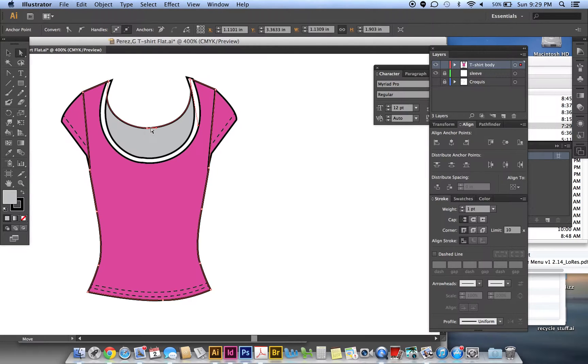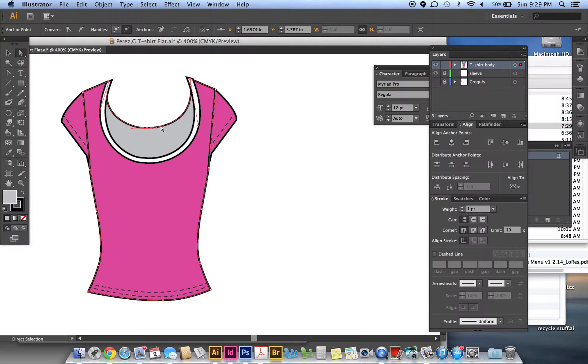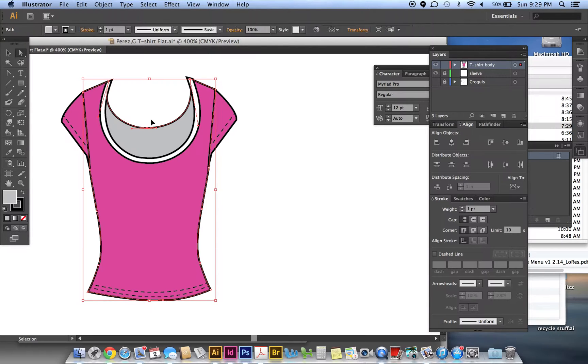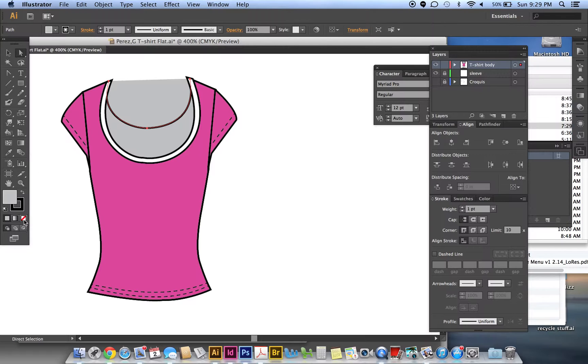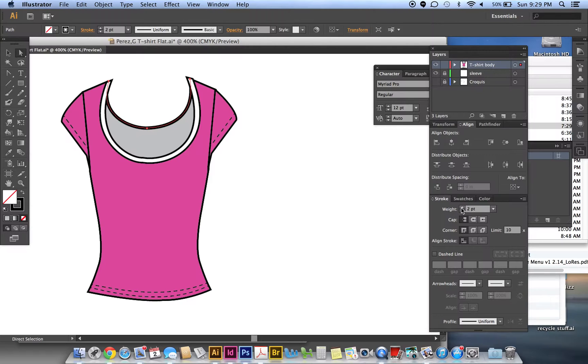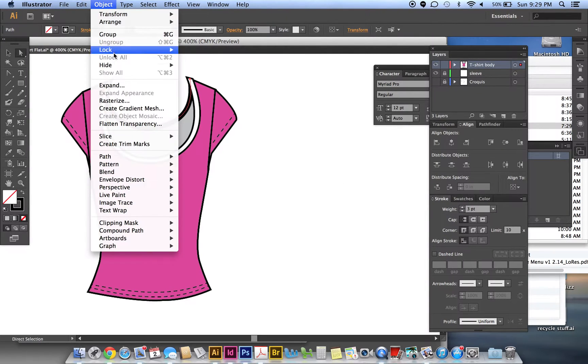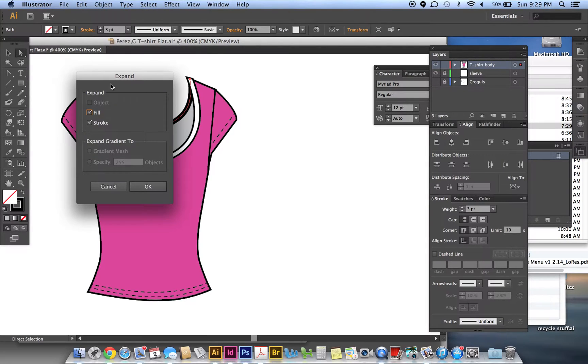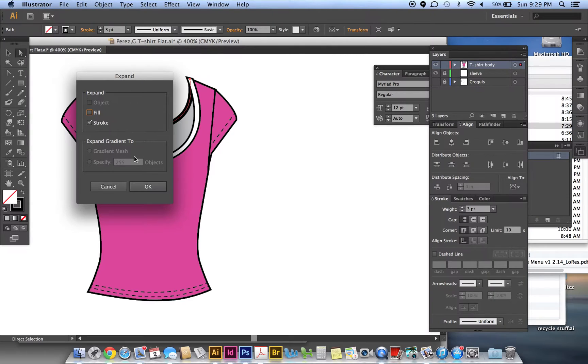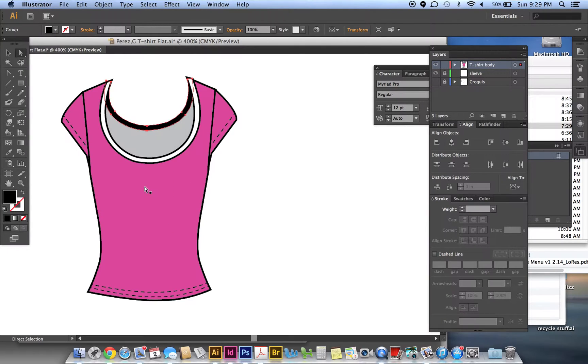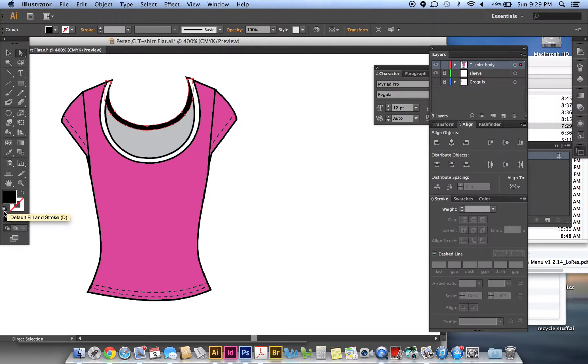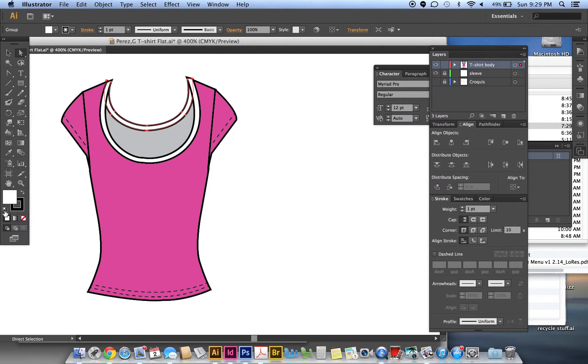Same thing, so we're just clicking on this back stroke. Ctrl+C, Ctrl+F, remove the fill, change the stroke to three points weight. Object, Expand, uncheck the fill because we only want to expand the stroke, then say okay.